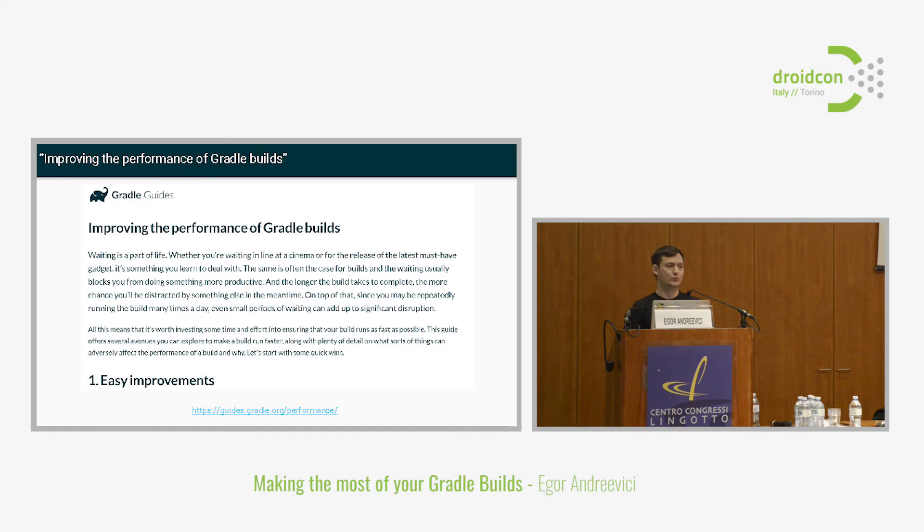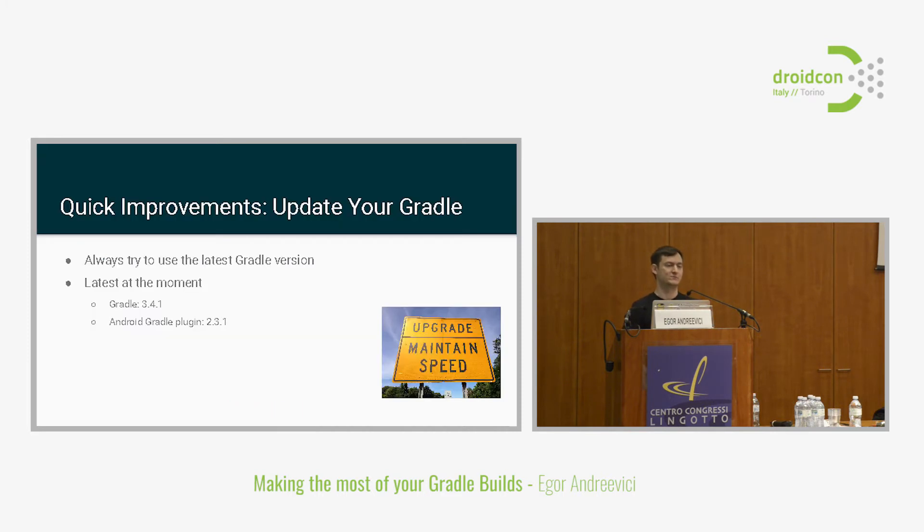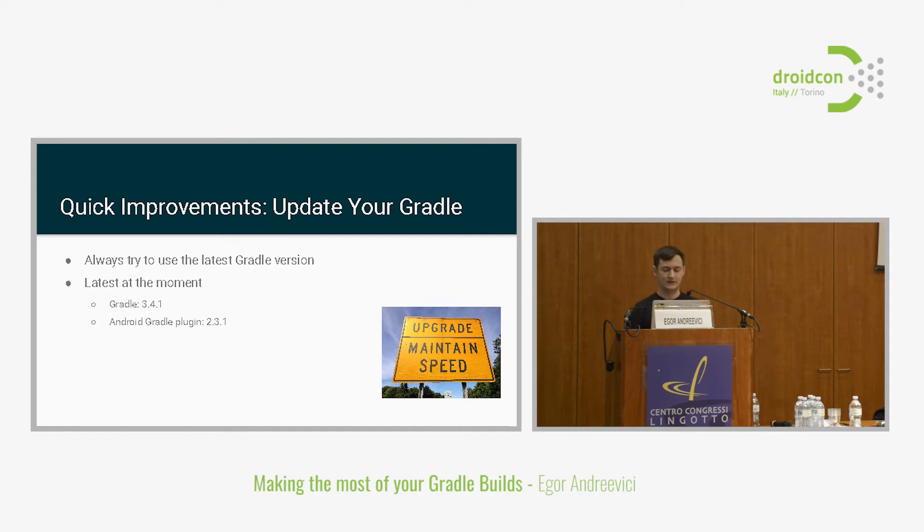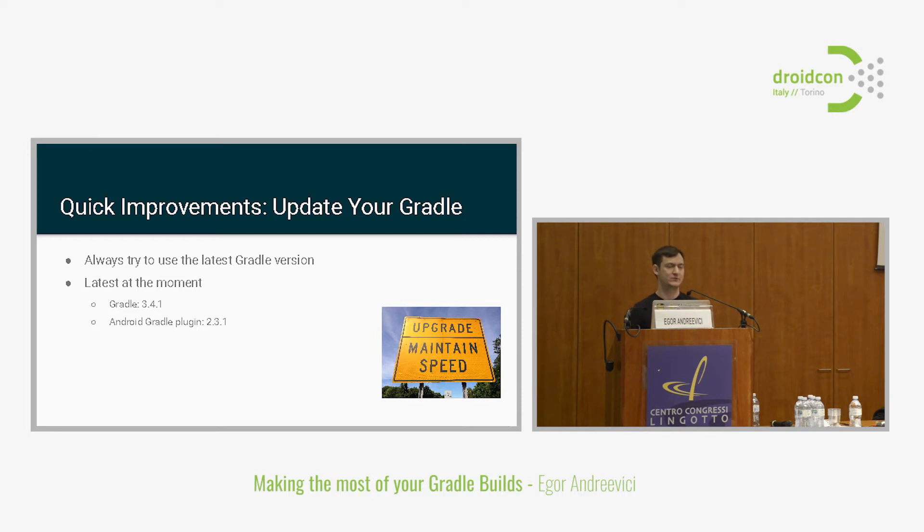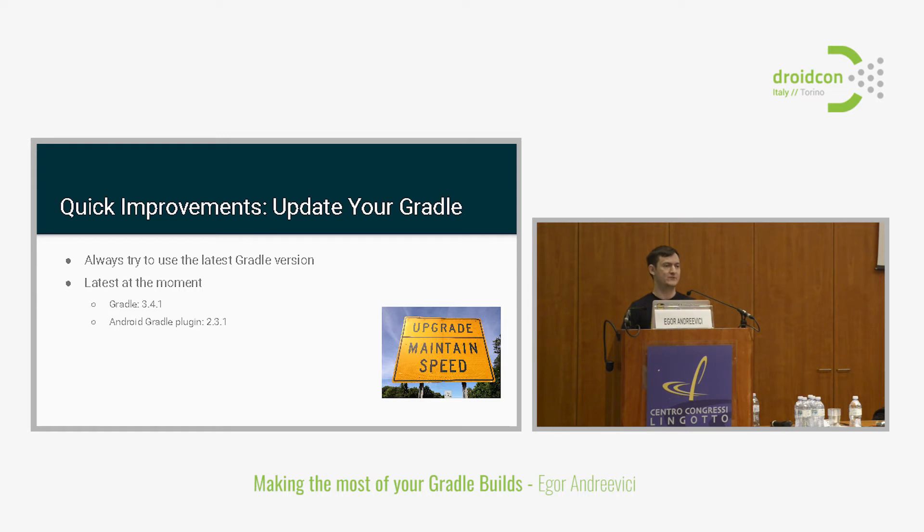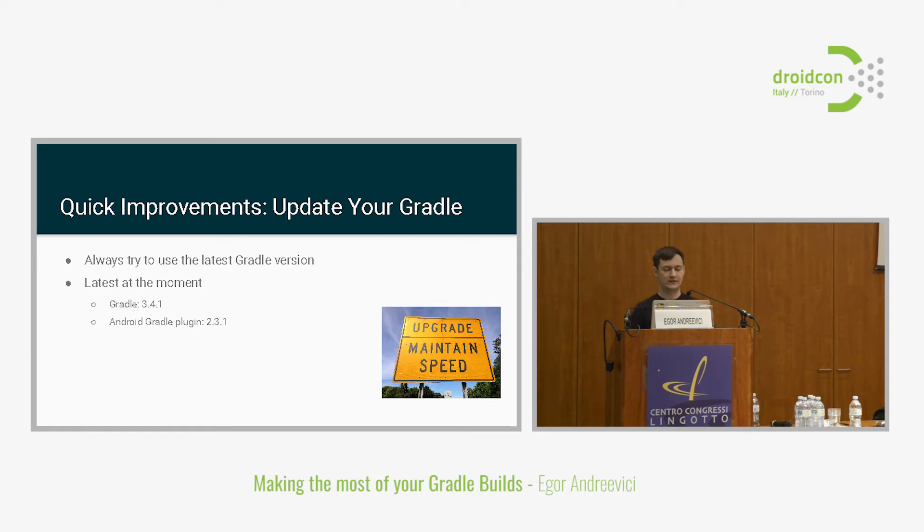What do you do when you want to optimize your build? Luckily, there are a couple of quick improvements, just some small things that you can tweak. First of all, always try to keep up with newest Gradle versions. When the performance improvements come, they come to the latest versions. If you're not on the latest ones, you will miss out on all that cool stuff. At the moment, there is Gradle 3.4.1 as the latest version. Gradle 3.5 is just around the corner. Gradle plugin is 2.3.1. Always try to update and stay up to date with the versions.